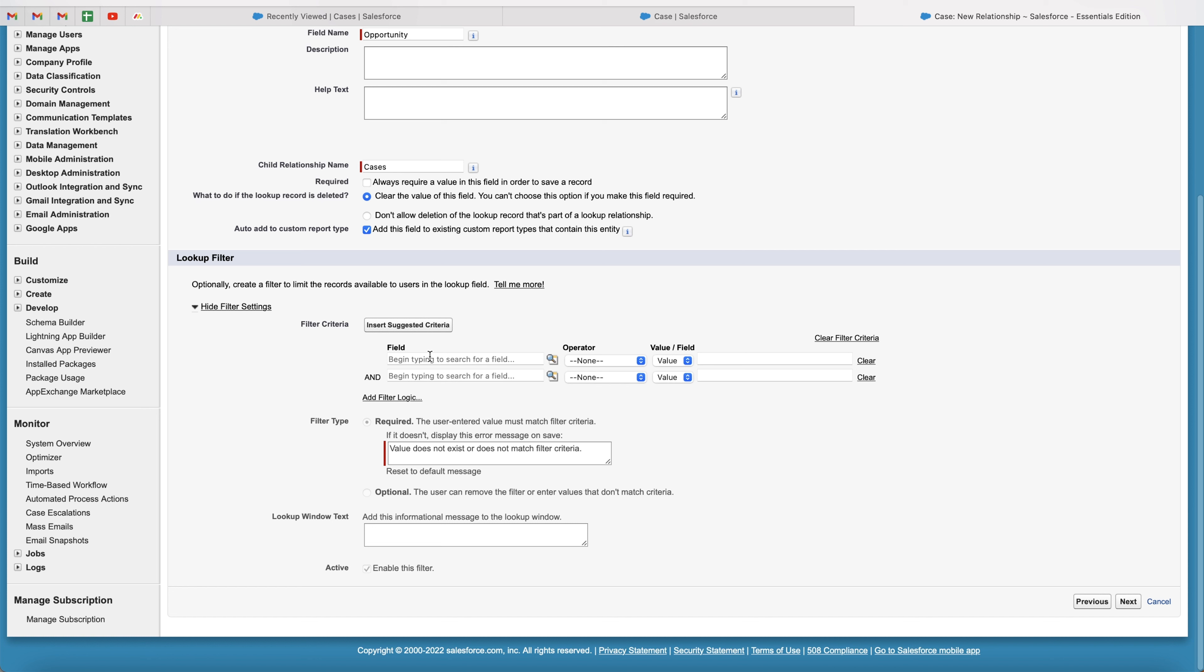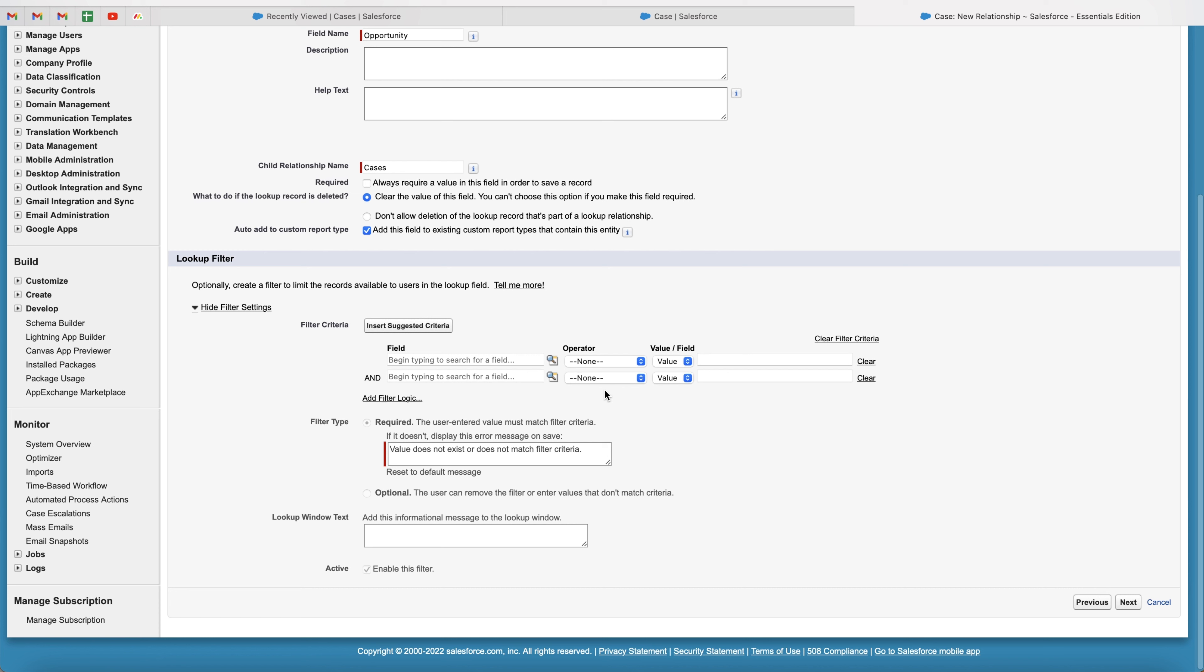So one example might be if stage of the opportunity is equal to closed won, then only show the opportunities when doing a lookup the closed won opportunities, which might be quite an interesting one. Or another example might be to only show opportunities that the user owns. So the user can only see their own opportunities, if that makes sense. They can't see anyone else's within the system.